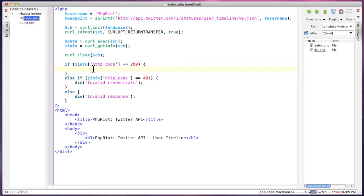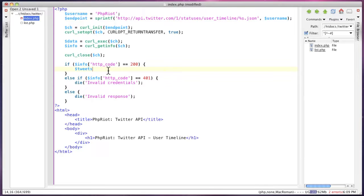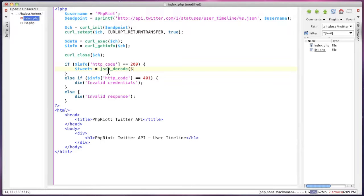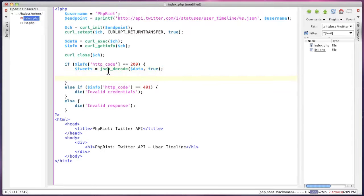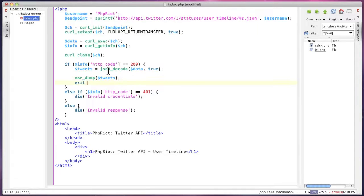At this stage, we have our response data in here in data. Because we requested it in JSON format, which is up here, we can then decode it using the JSON decode function. So we can just call this tweets and JSON decode, and we pass true to return it as an array. We'll just dump that out just so I can show you.